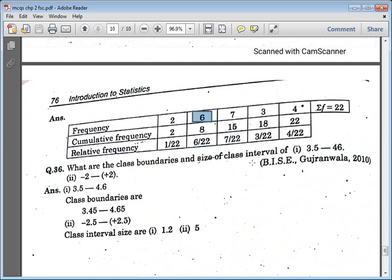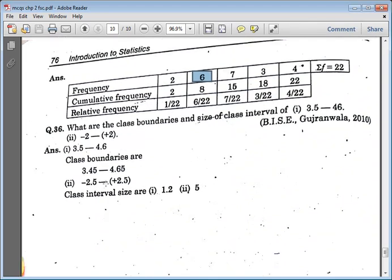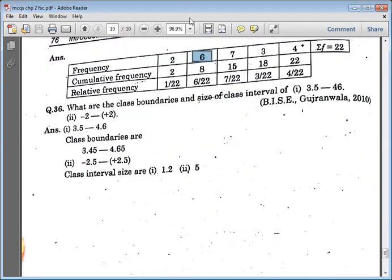What are the class boundaries and sizes of the class interval? We need to find class boundaries and class intervals. I hope that students will understand these short answer questions. If you have any problem with any question, please come to my office. We have already discussed each and everything — the graph, presentation, everything.